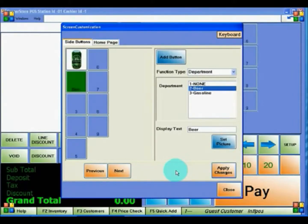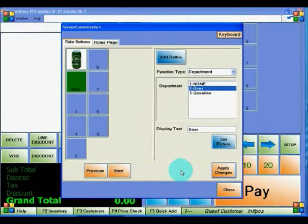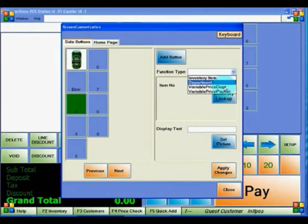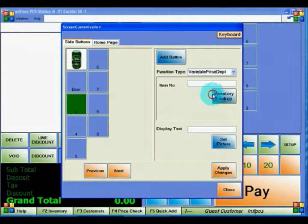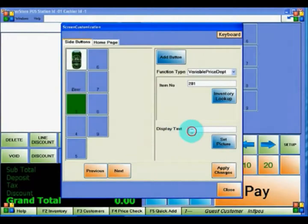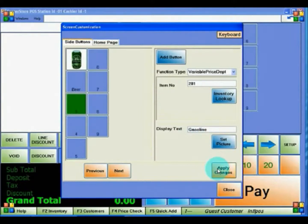If you have something whose price changes on the fly, such as gasoline, you should create a Variable Price Department button. Select the button you would like. For Function Type, select Variable Price Department. You can look up the item just like you would an Inventory Item. Give it a proper display name, and click Apply Changes.